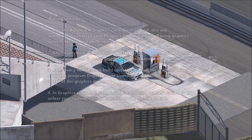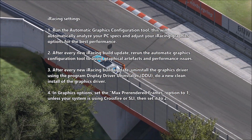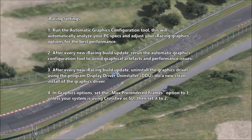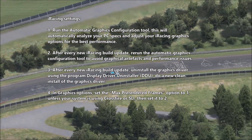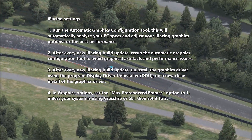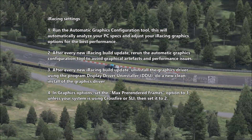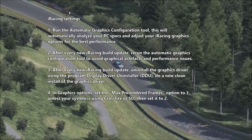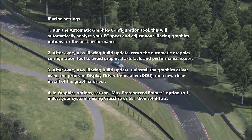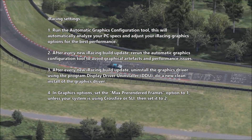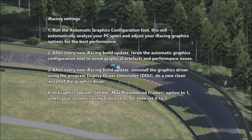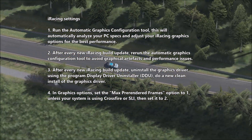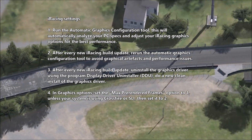The first category is iRacing settings. Run the automatic graphics configuration tool — this will automatically analyze your PC specs and adjust your iRacing graphics options for the best performance. After every new iRacing build update, rerun the automatic graphics configuration tool to avoid graphical artifacts and performance issues. Also after every new iRacing build update, uninstall the graphics driver using Display Driver Uninstaller (DDU) and do a clean reinstall of the graphics driver. In graphics options, set the max pre-rendered frames to 1, unless your system is using Crossfire or SLI — then set it to 2.